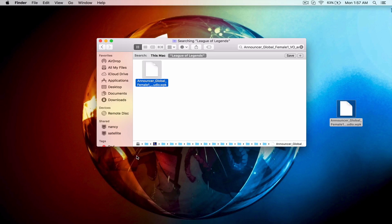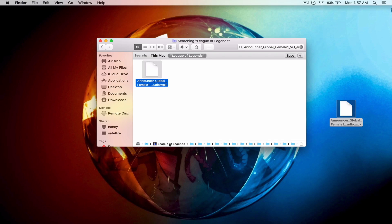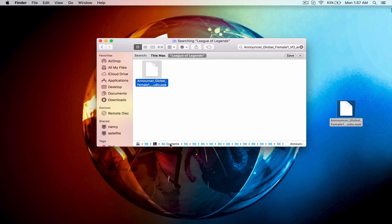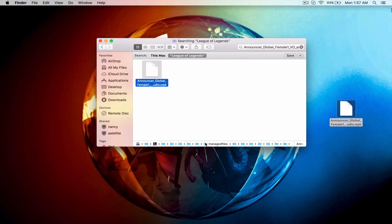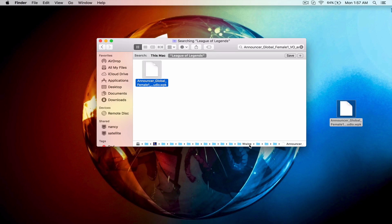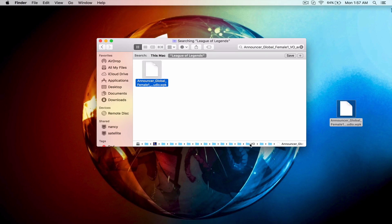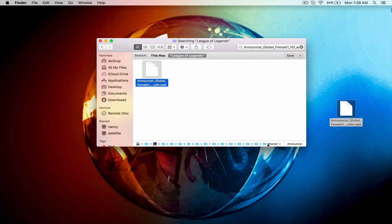For you guys who don't want to do it this way, you want to go through the pathing: Applications, League of Legends, Contents, LOL, RADS, Projects, lol_game_client, managedfiles, 0.217, data, sounds, wwise, VO, en_US, shared. But I think it's just simpler to search it and then click on shared.